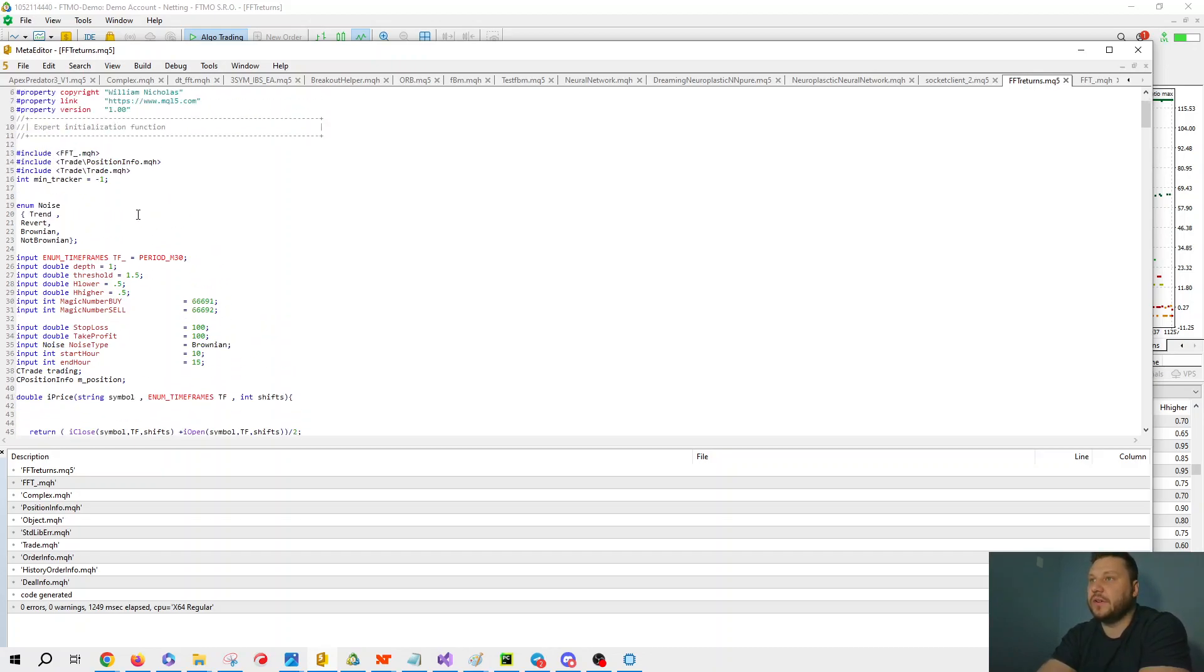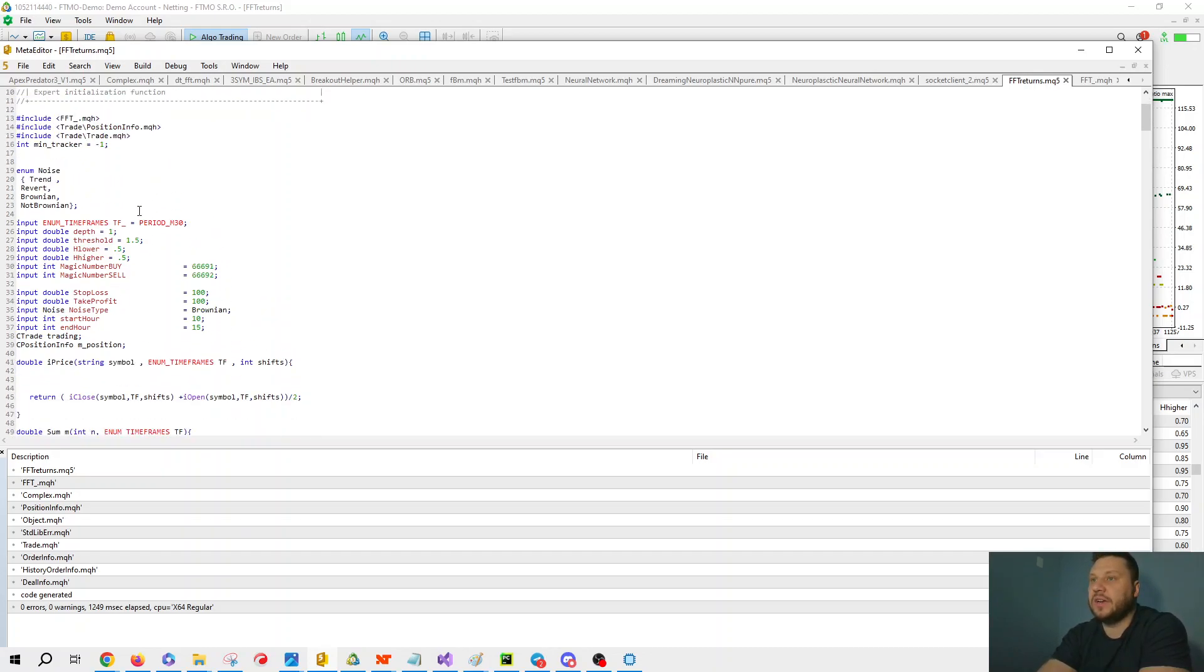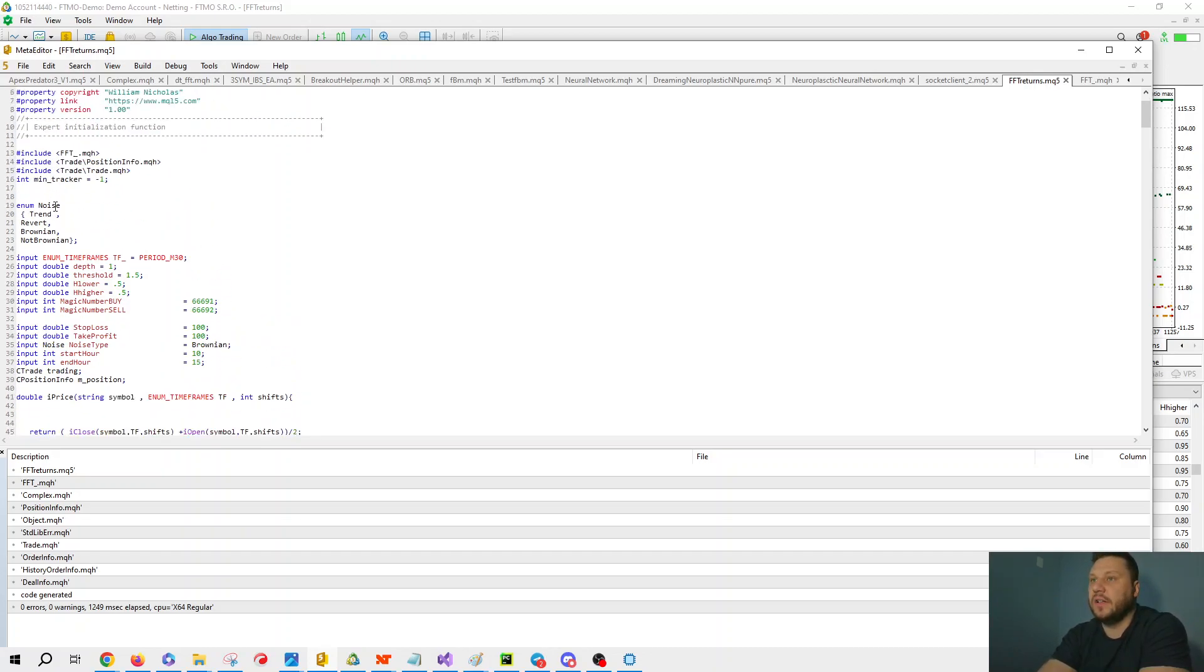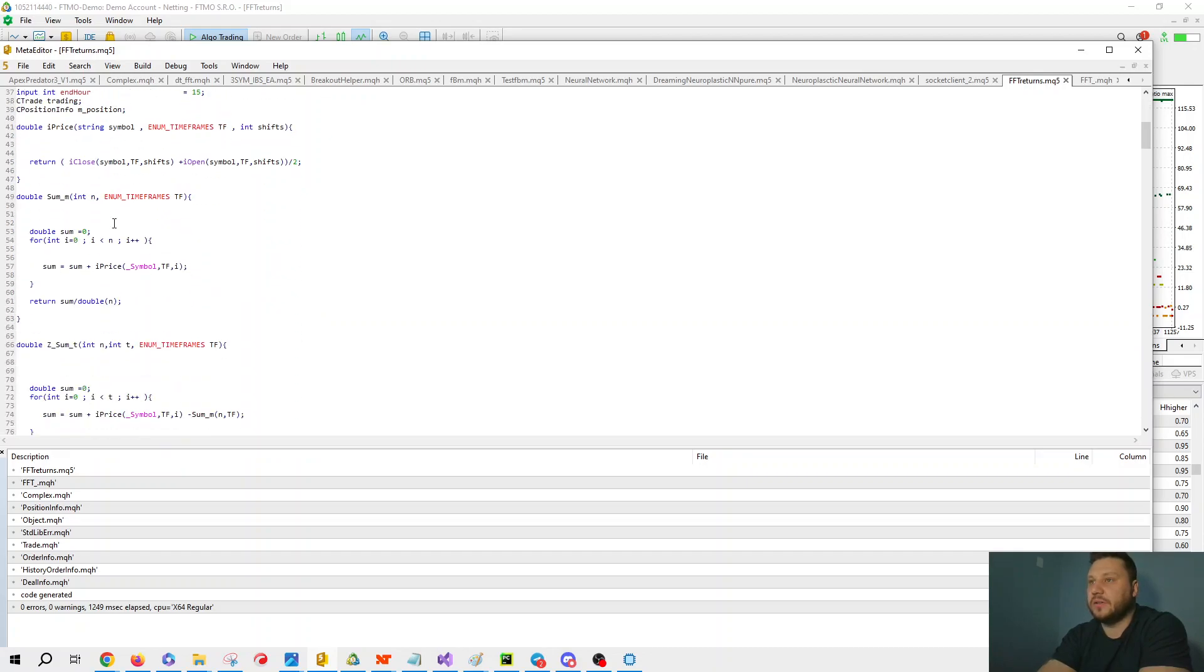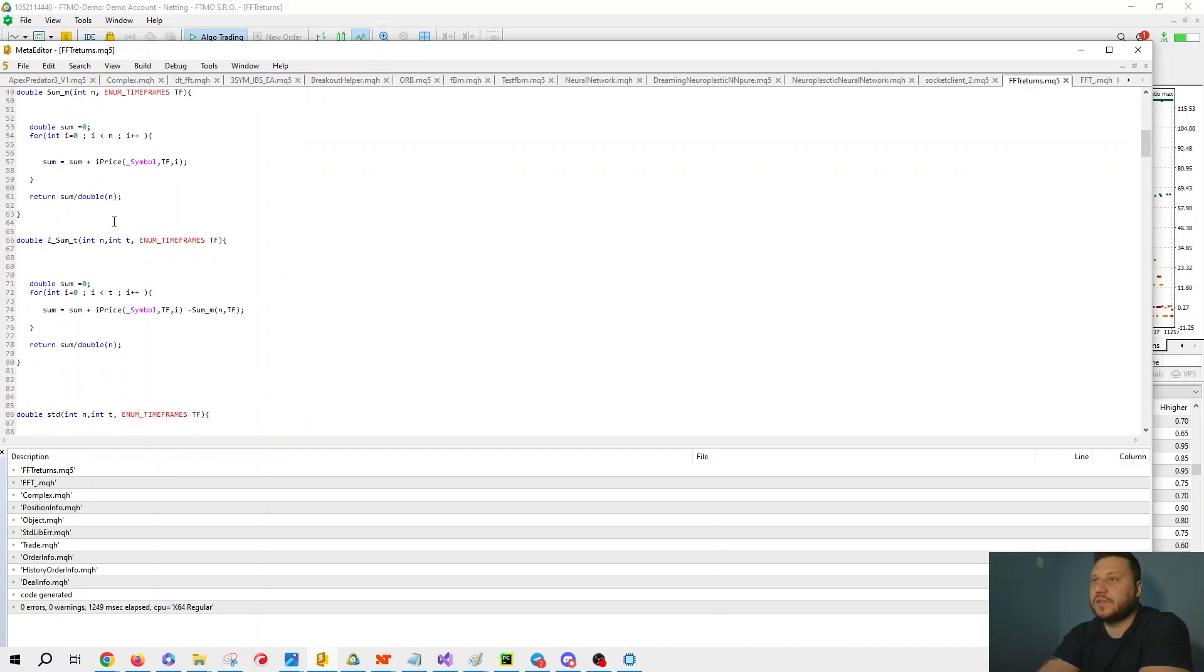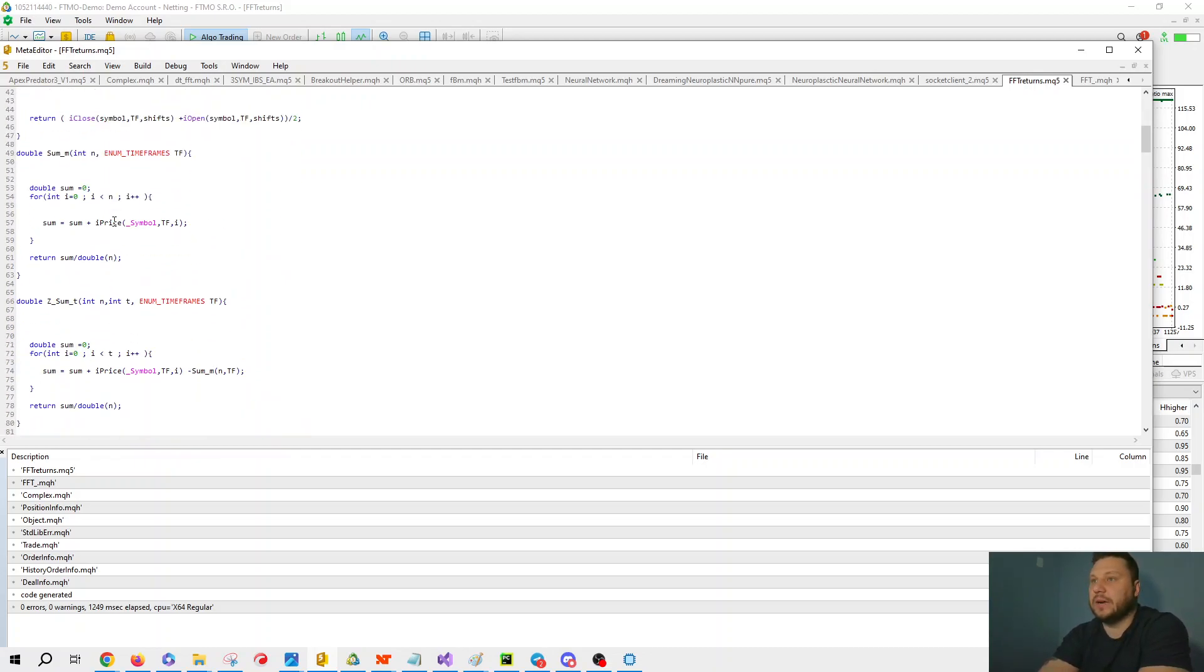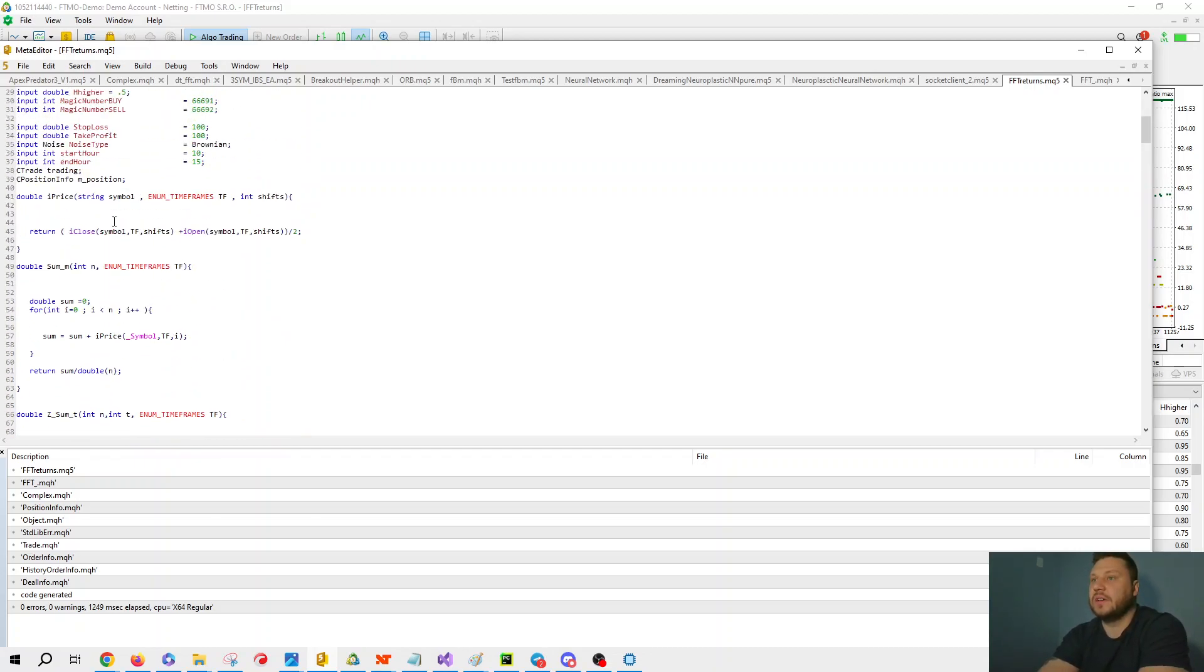We have position info, trade, and we want to specify what kind of noise that we were looking for: trending, reverting, Brownian, not Brownian. These are all the inputs that we already went over. And what we're going to do is look at the price, I price. This is the open and the close added together divided by two.